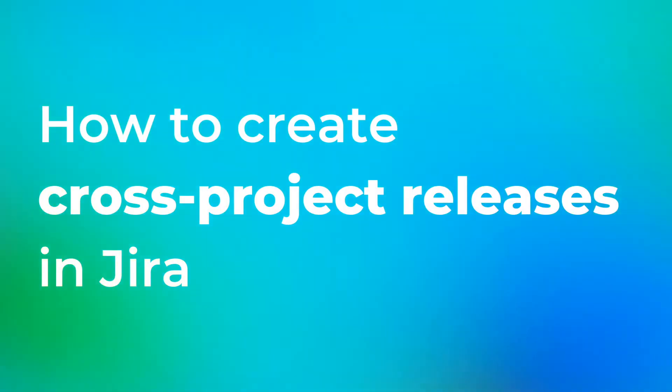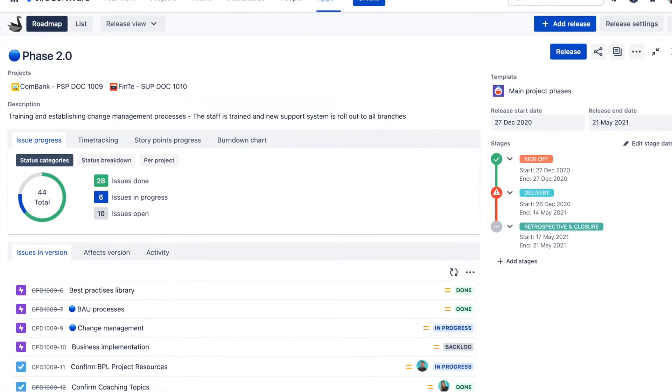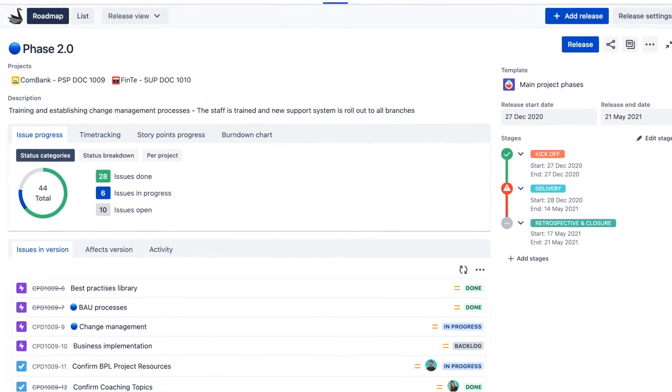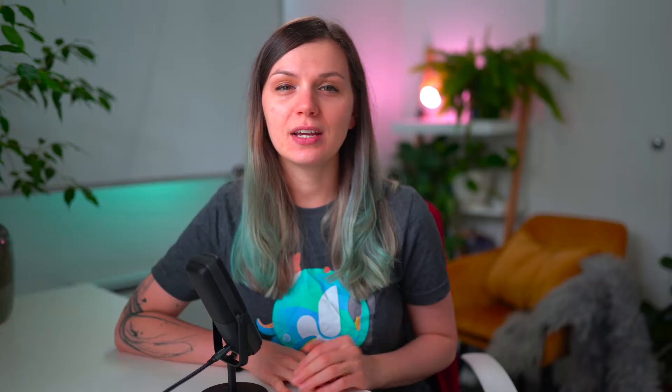I'm going to show you how to create cross-project releases with the Swanly Jira plugin. And as a bonus, I'll show you the cross-project release reports that Swanly automatically generates, including time tracking, story points tracking, release burndown chart and more.